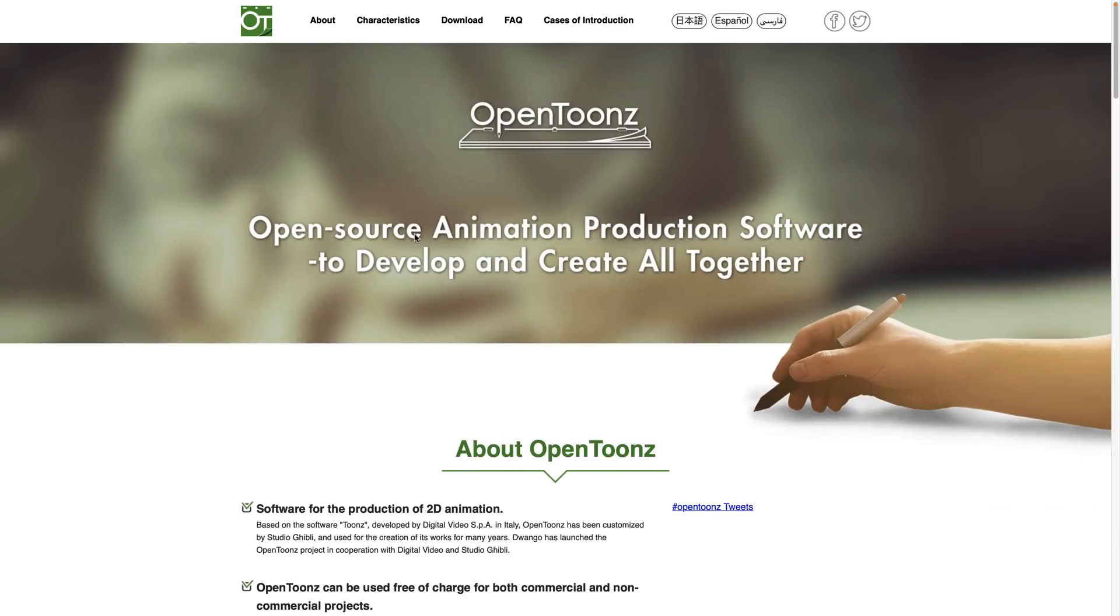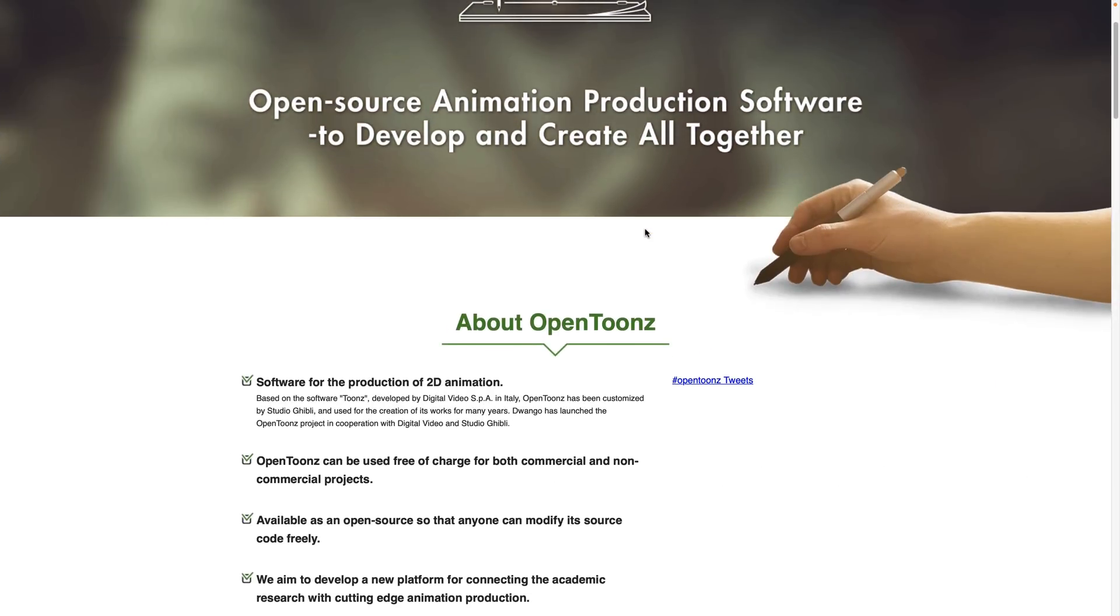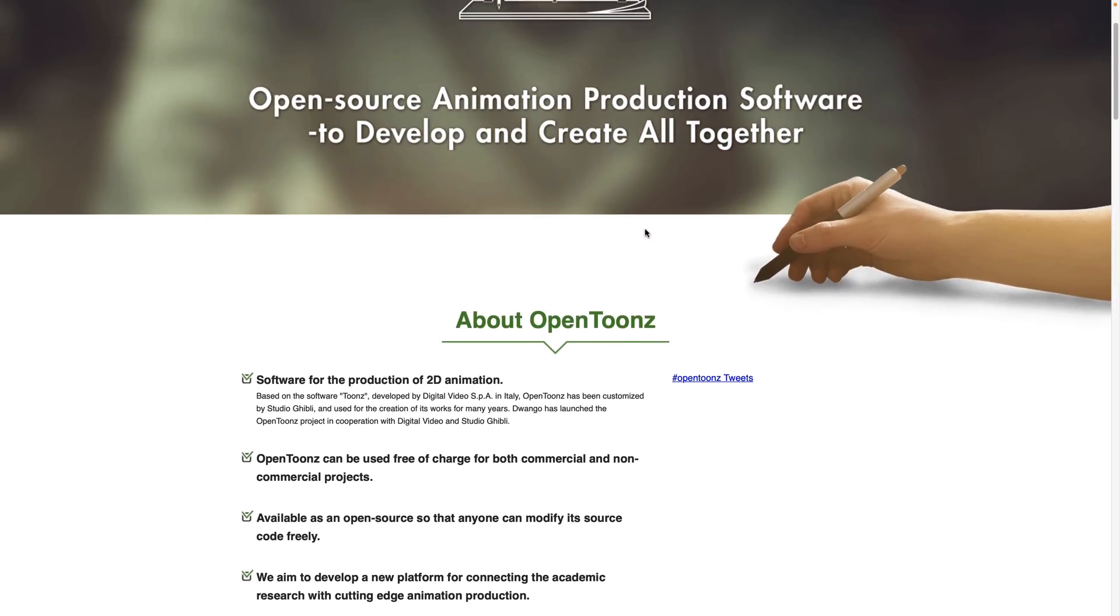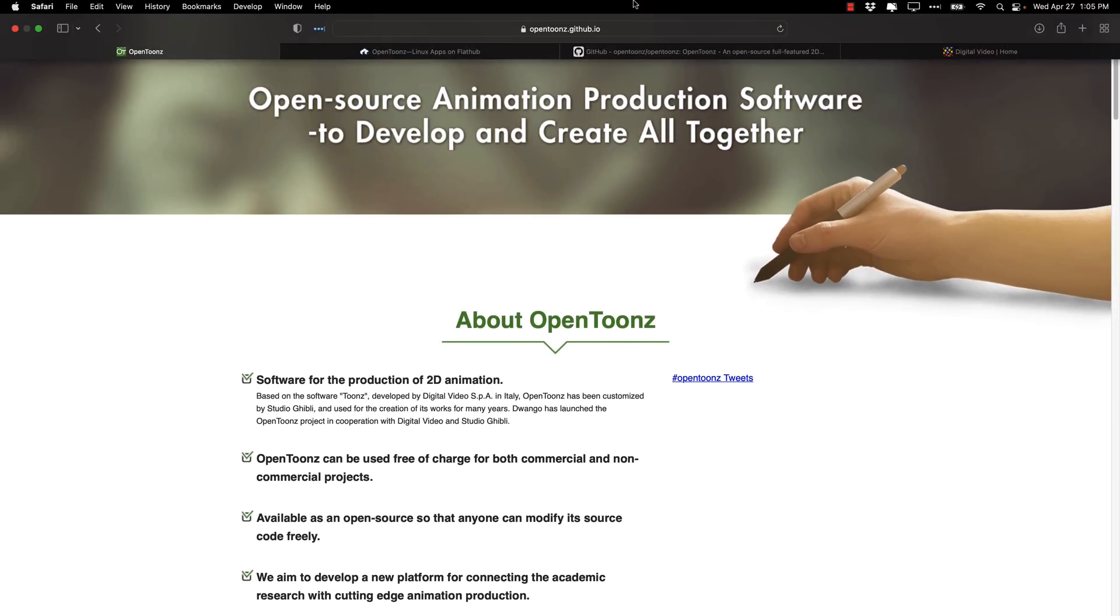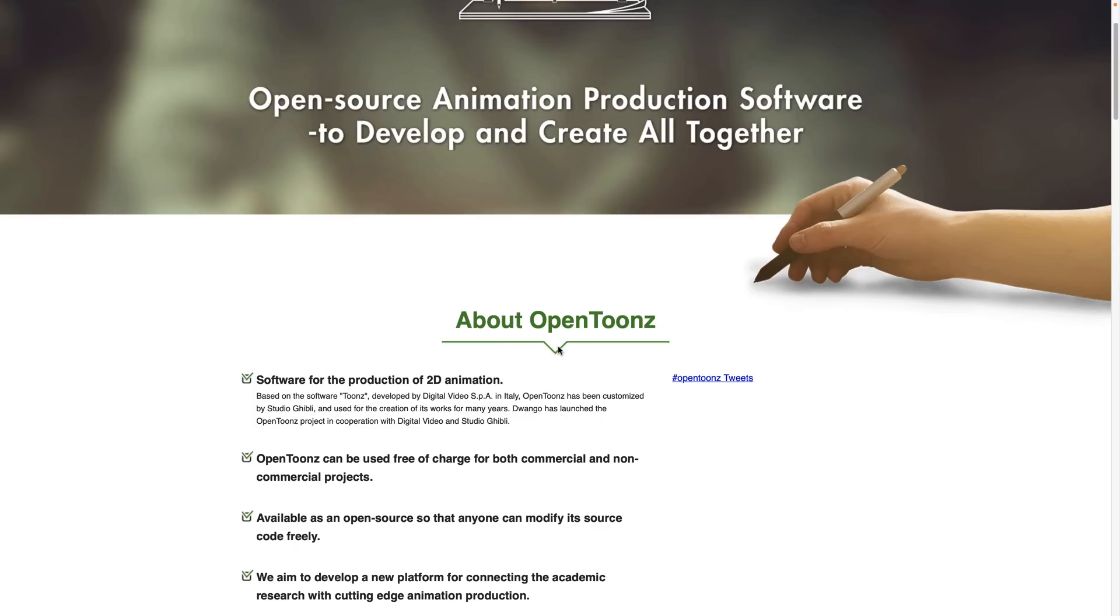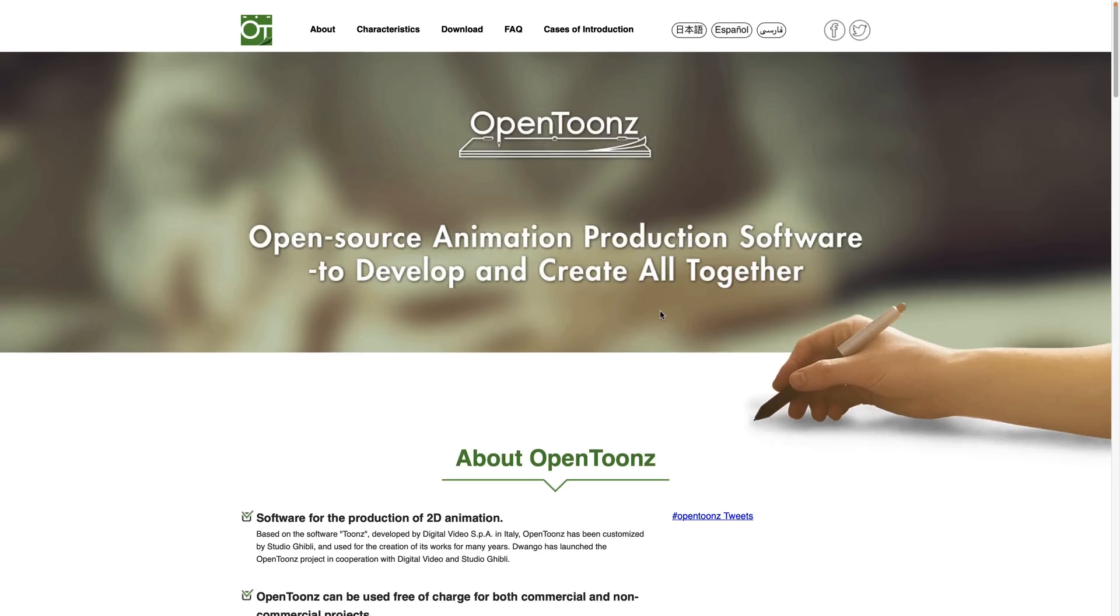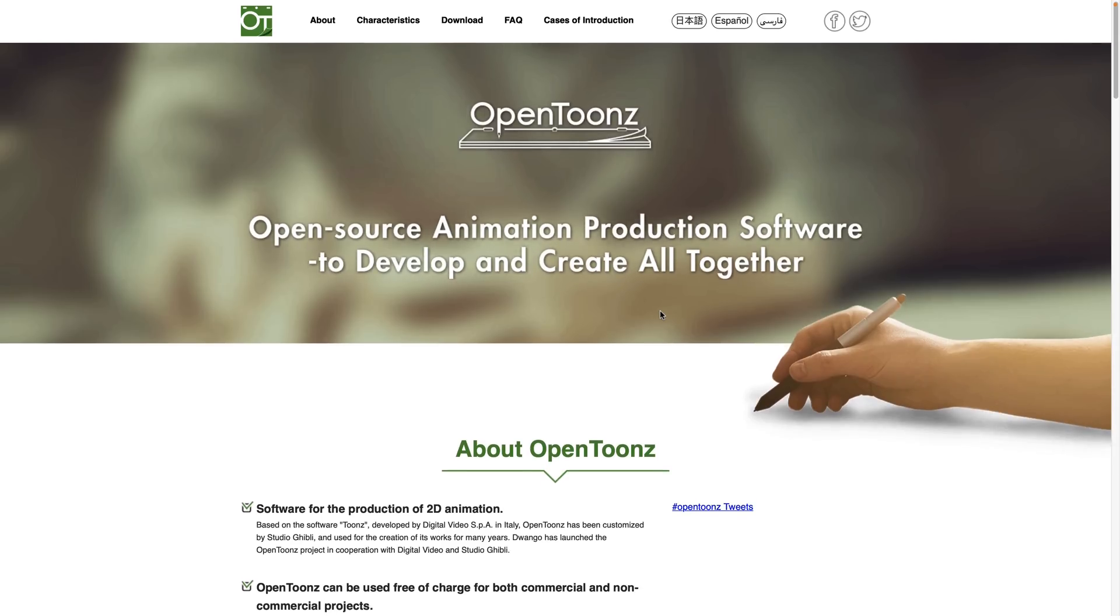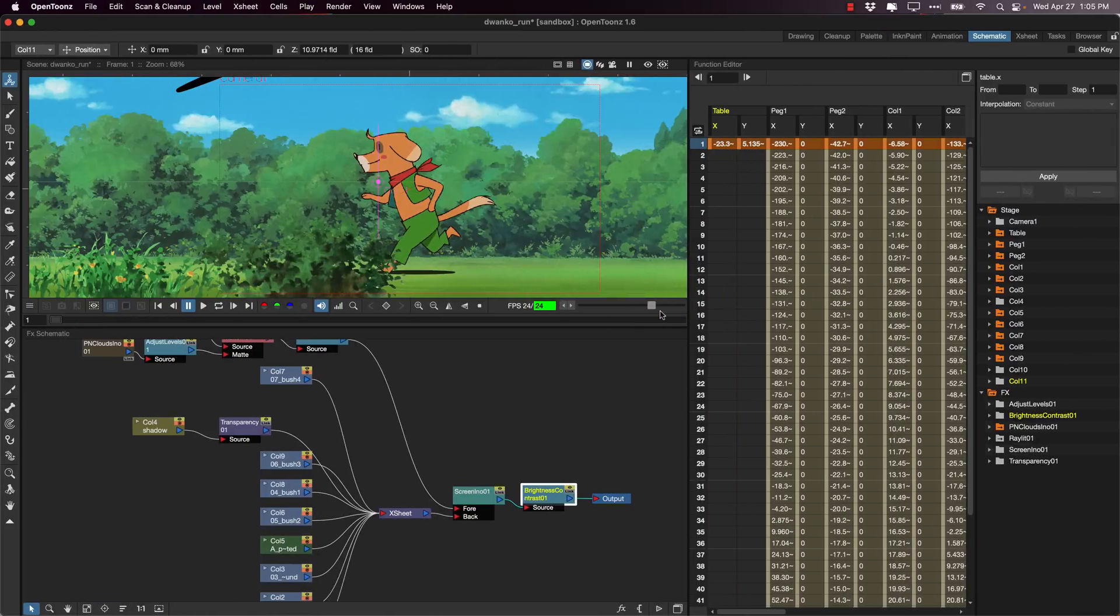Now we'll get back to some of the details about OpenToonz in a little bit. It is available for Windows and Mac from their website, which by the way is opentoonz.github.io, toonz with a Z. There is also a Linux version available. We'll get back to that and look over some of these details in a little bit. But first, let's do some hands-on.